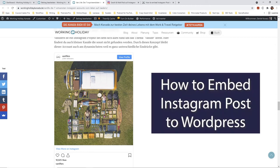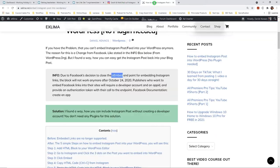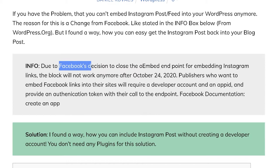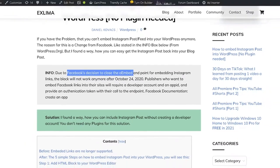How to embed Instagram posts to your WordPress blog. The problem is, since 2020, Facebook doesn't support oEmbed anymore.